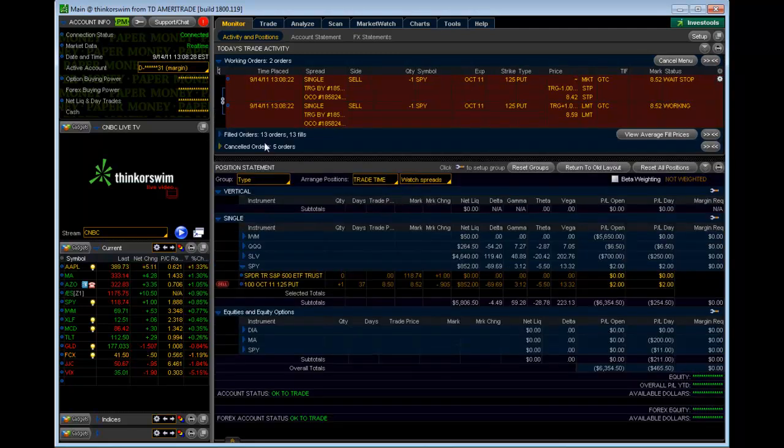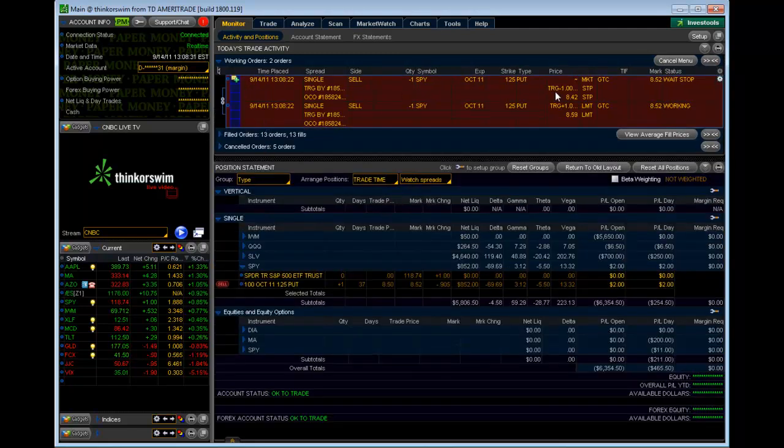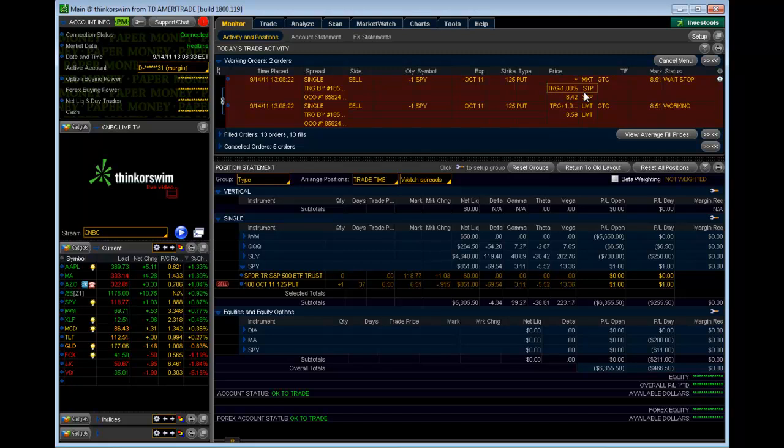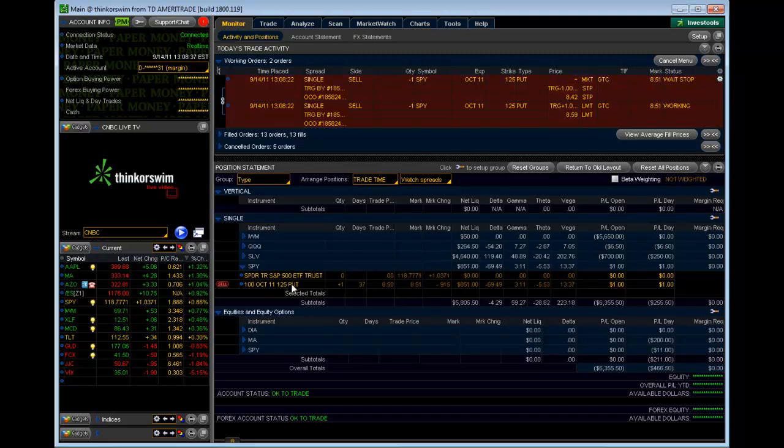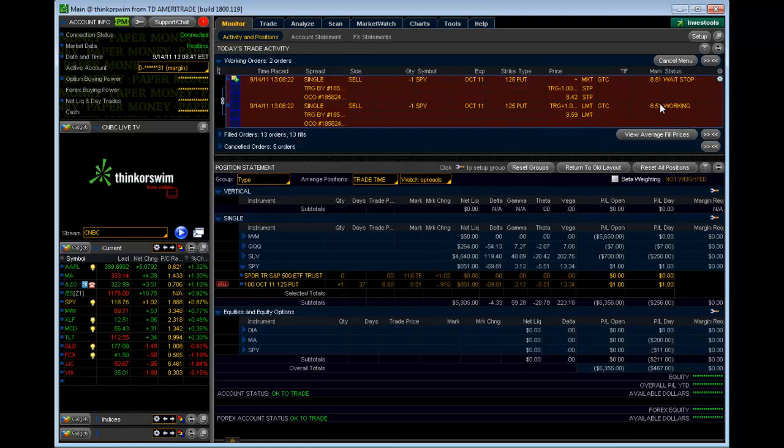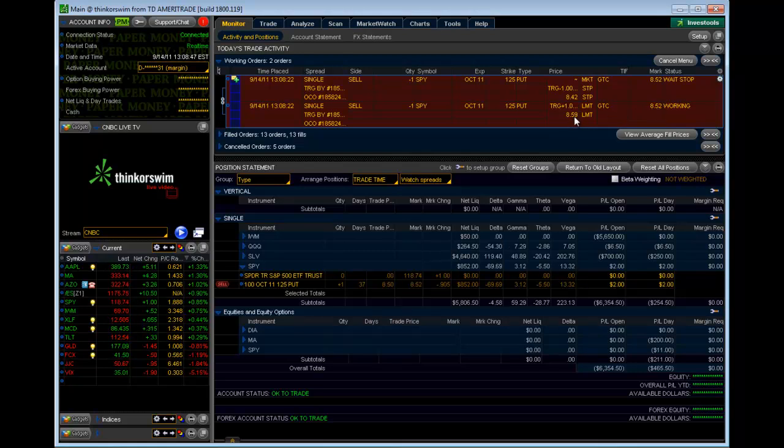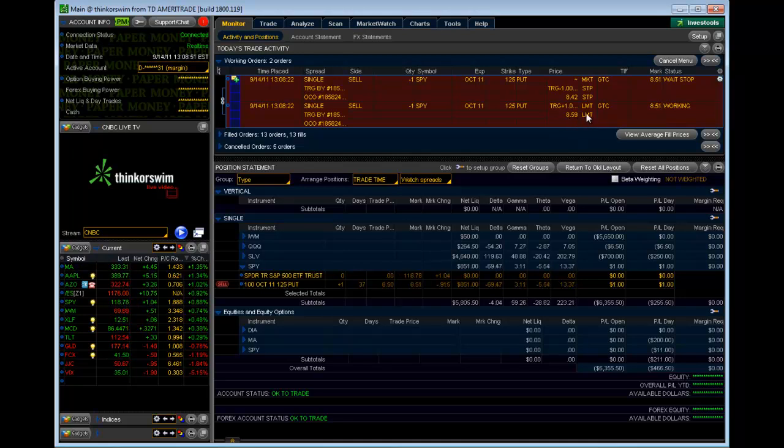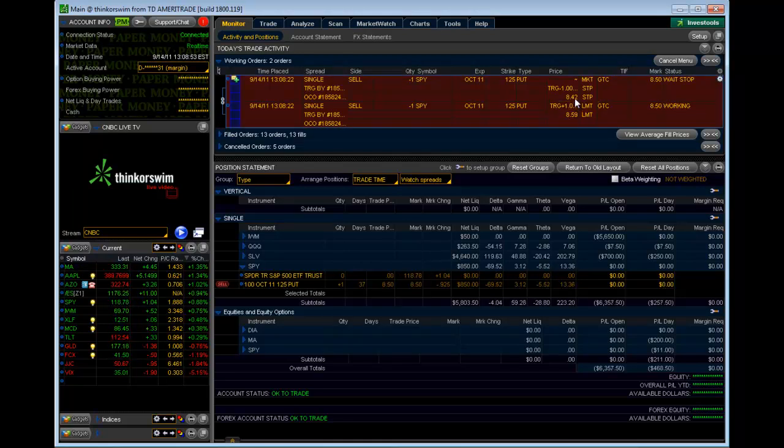Up in the Working Orders, you can see we have our stop order here and our limit order. This is the current price, which is $8.50. Down here, we paid $8.50 so we're pretty much even still. Now, what we're waiting for is either this to gain in price up to $8.59. Then this will trigger an order to try and sell it at $8.59 or a loss down to $8.42.